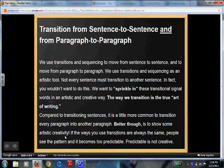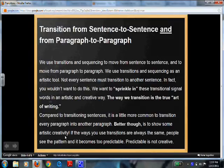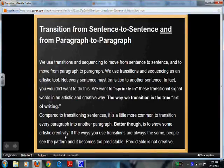If the ways you use transitions are always the same, people see the pattern and it becomes very predictable — and that predictability is not creative. We've seen this before where a writer might say: then I went to the store, then this happens, then, then. It's constant. Those 'thens' are that predictability. You know what the writer is going to say, and often times it's hard for your reader to stay involved and interested in your writing.